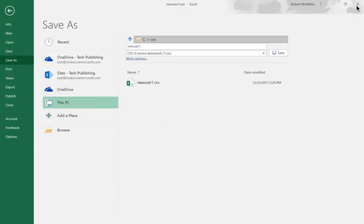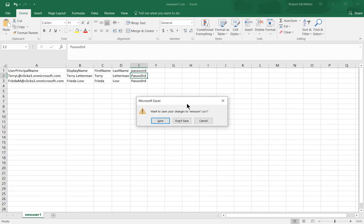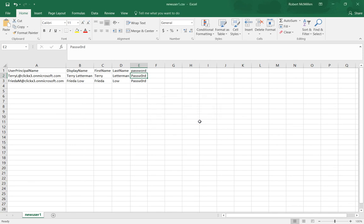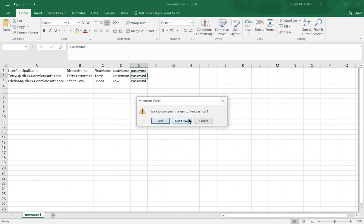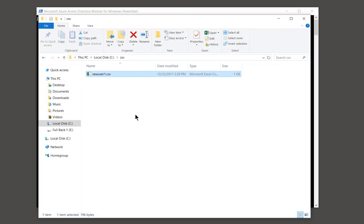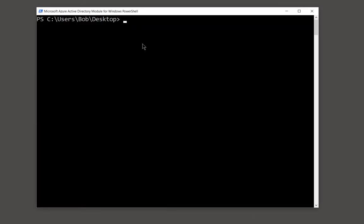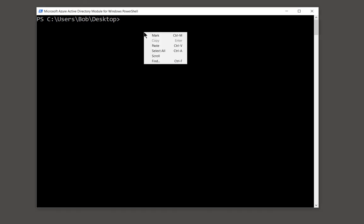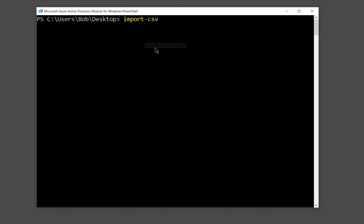So once we've saved our file, then we're going to go ahead and import the file to create the users. So let's go back to our PowerShell in Office 365 and we're going to type in some commands. So the first command is we're going to import the CSV. So we're going to type in import-CSV.